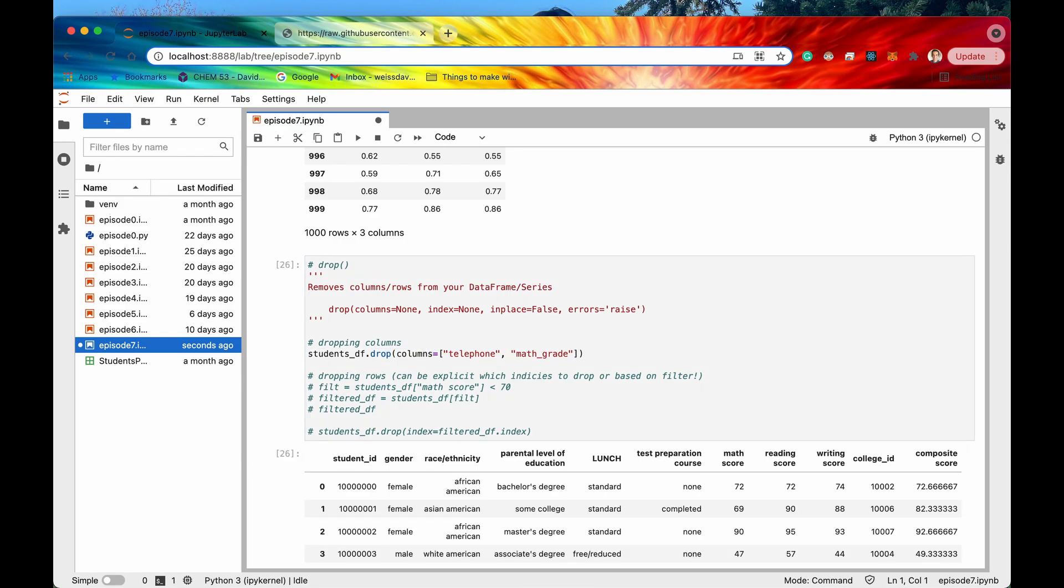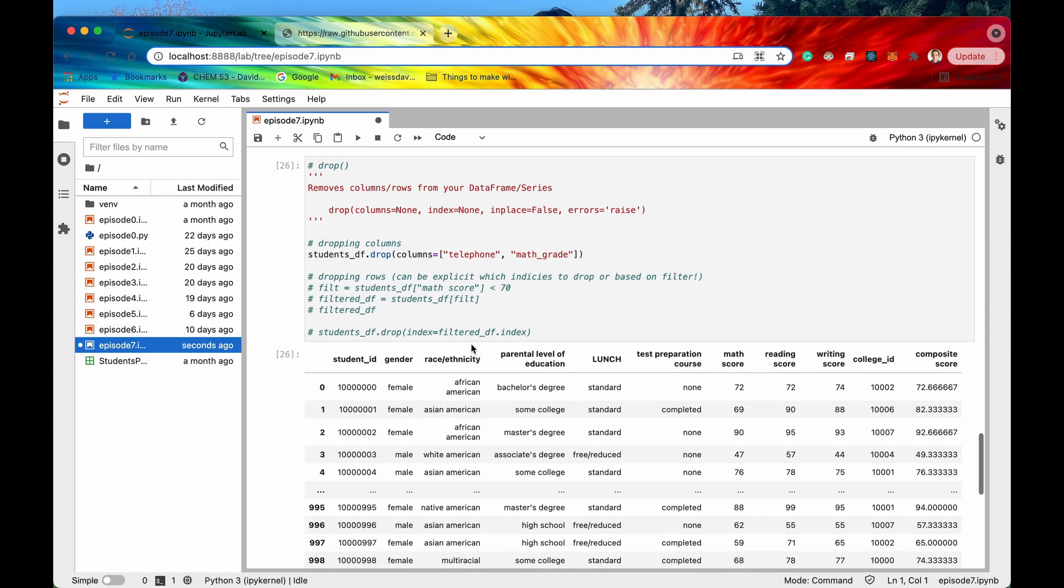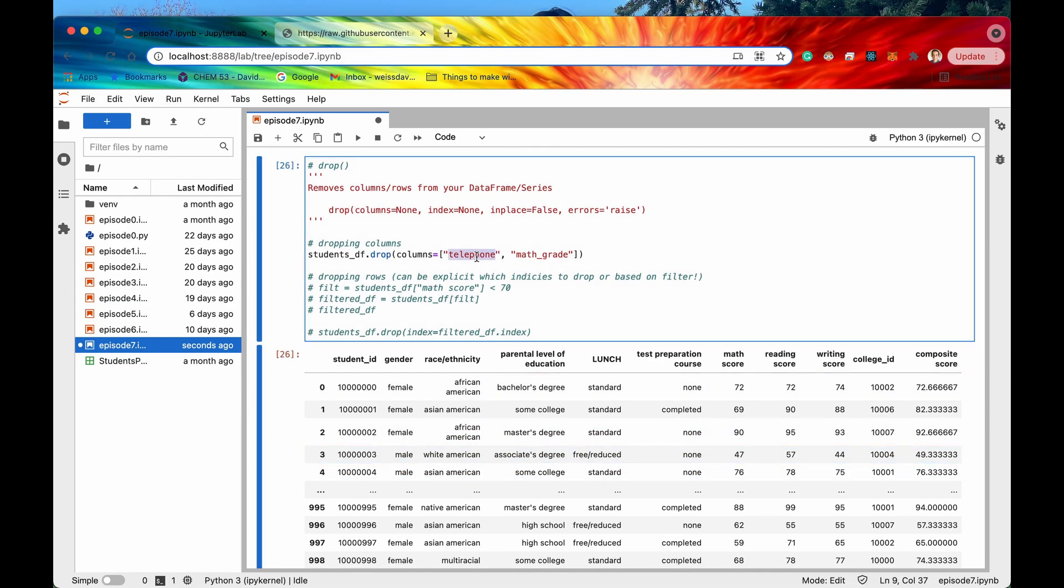So if I were to run this now we have our same students data frame but the columns telephone and math grade are no longer there.